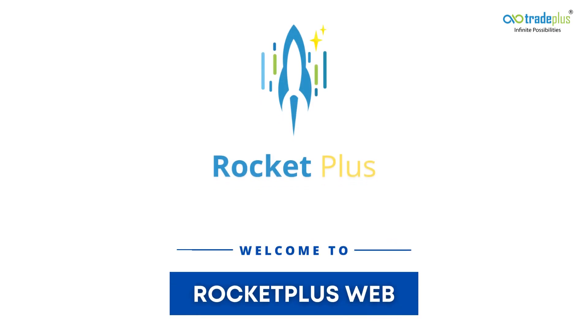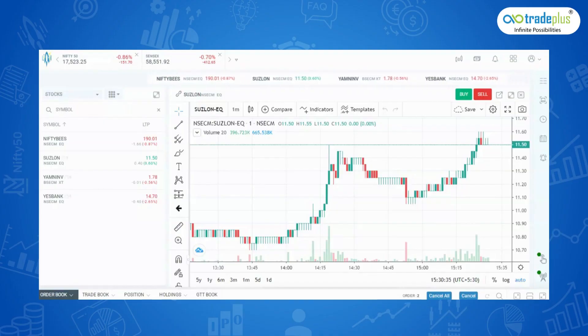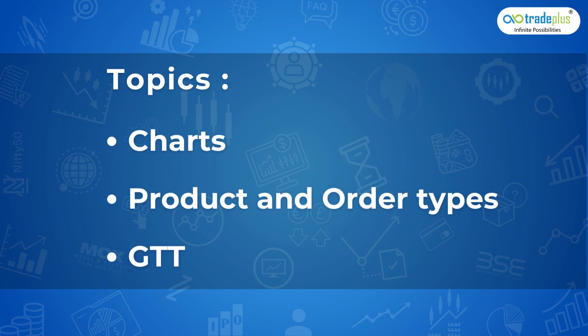Hi, welcome to the most interesting part of Rocket Plus web, the pro trading platform from TradePlus. This is where the action is. The following topics will be covered in this video: Charts, Product, and Order Types.